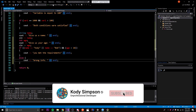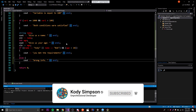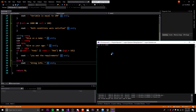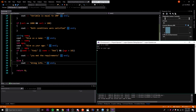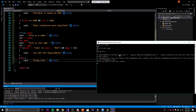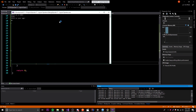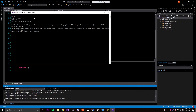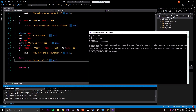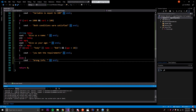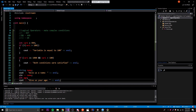Let's test it. Entering 'Bob' satisfies the name condition, but entering an age less than 18 prints 'wrong info' because the AND requires both to be true. Trying again with 'Cody' and a large age number prints 'you met the requirements' because we satisfied all the conditions. This is a very simple concept - just know your NOT, AND, and OR operators.